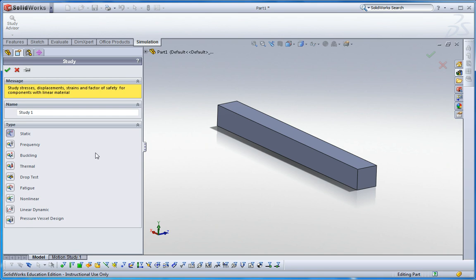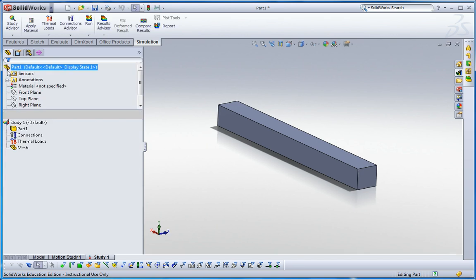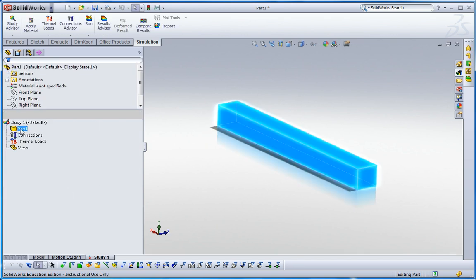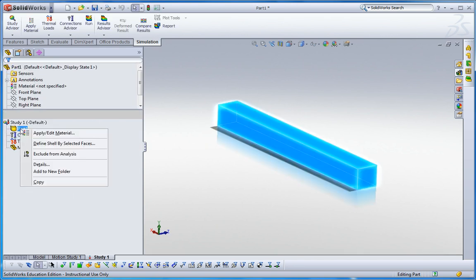Here, click it. The material for this metal bar is going to be aluminum alloy.